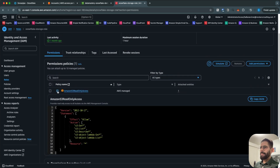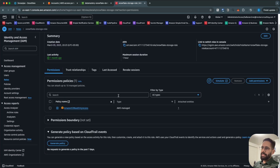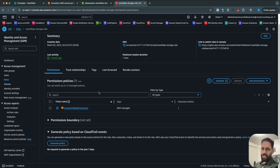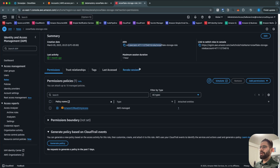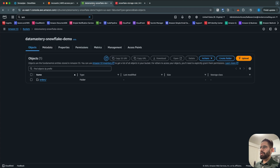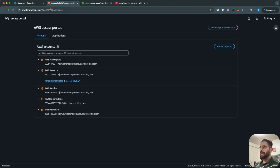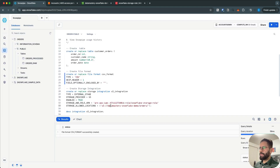Once you create the IAM role, you have to copy its ARN. We are going to come back and edit the trust relationship, but that will happen after we create the storage integration. So copy the ARN of your IAM role and also copy the URL of your S3 bucket, put those values in, and then create the storage integration.